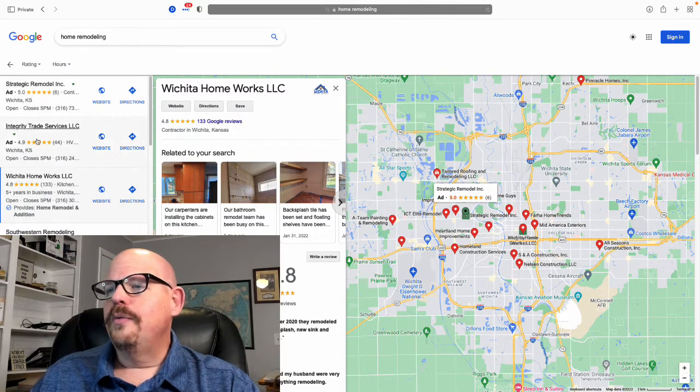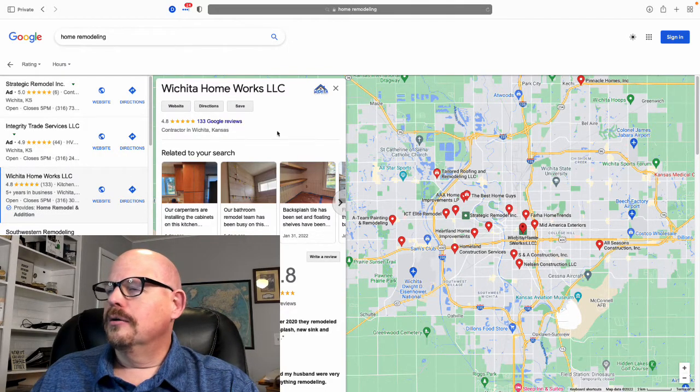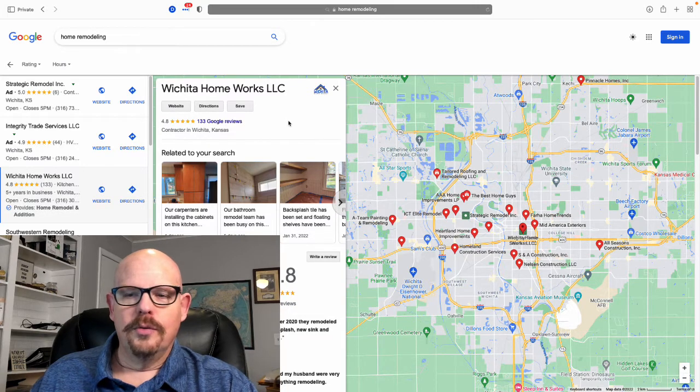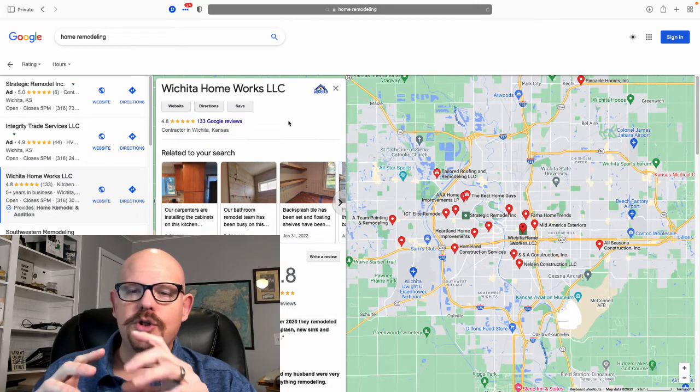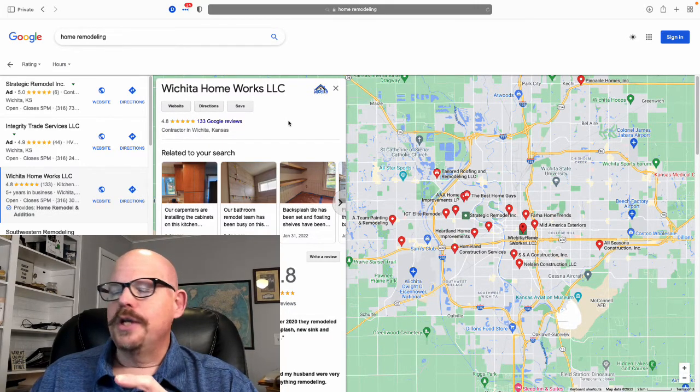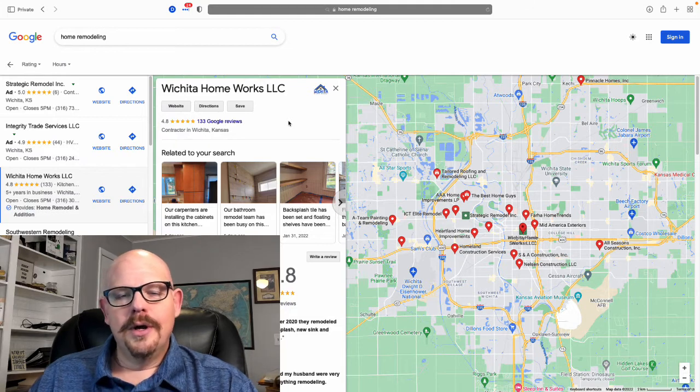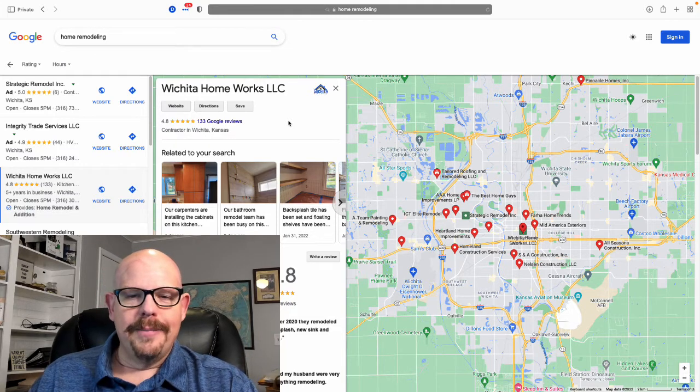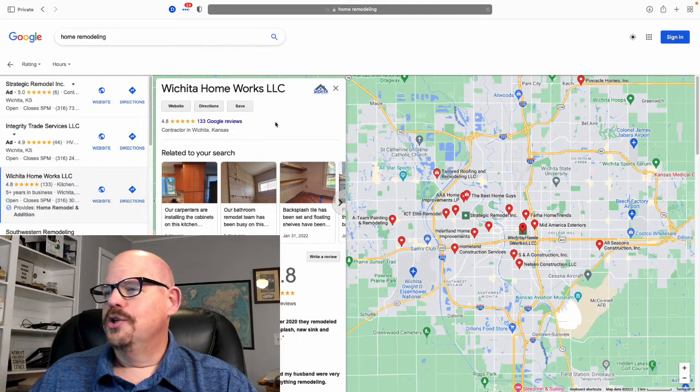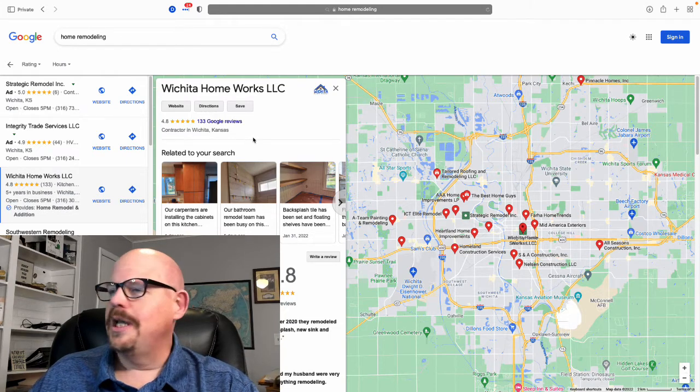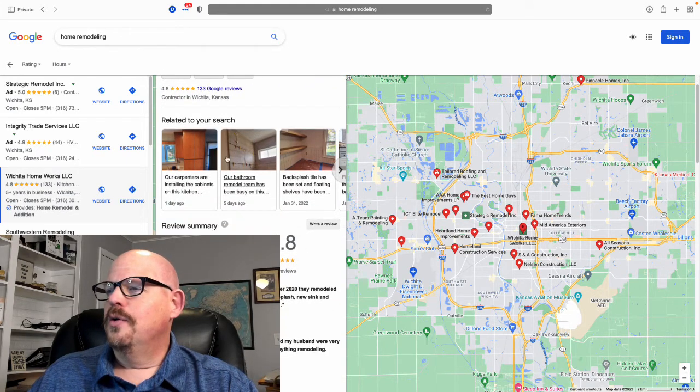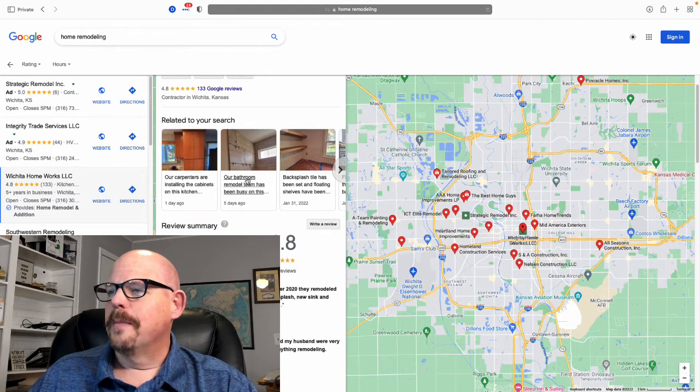So when we put together our knowledge card, our Google business listing, we really want to target those things that are going to bring about more search attention.